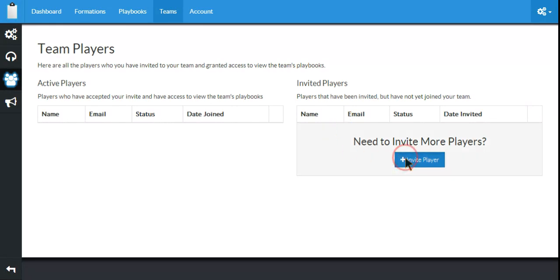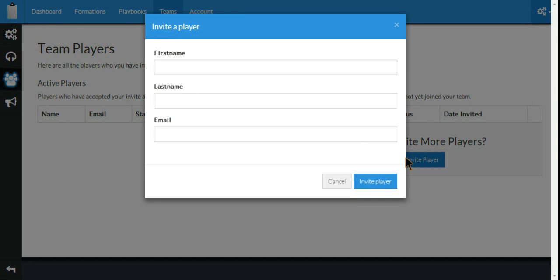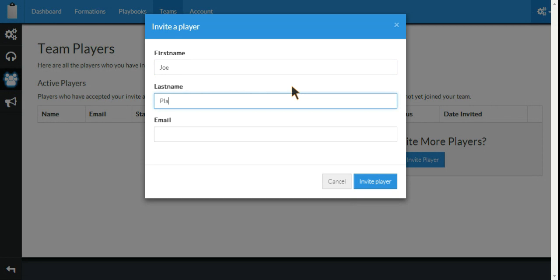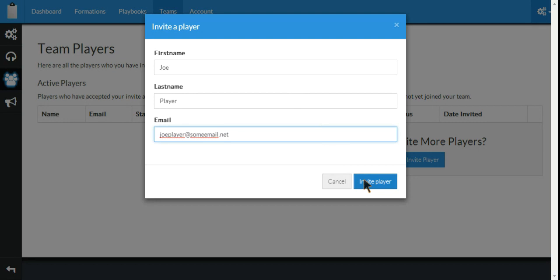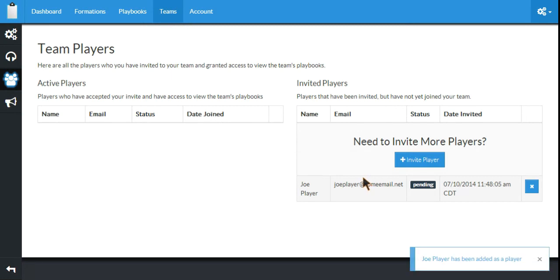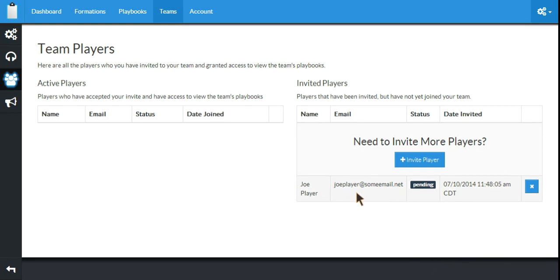Click on the Invite Player button. All you need to invite a player is their first name, their last name, and their email address. And click the Invite Player button. It tells us that JoePlayer has been added as a player, and you can see here that it is pending.